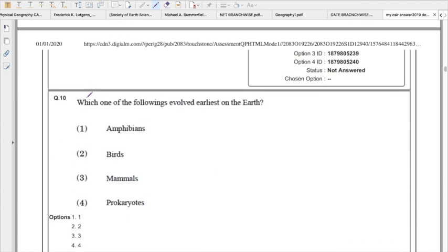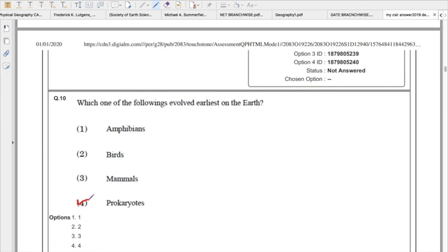Which one of the following evolved earliest on the Earth? The right answer is prokaryotes. A prokaryote is a unicellular organism that lacks a membrane-bounded nucleus and mitochondria. It is the earliest known fossil form, aged around 3.5 billion years. Eukaryotes, whose cells have a nucleus enclosed within a membrane, are around 1.7 billion years old. So prokaryotes at 3.5 Ga vs. eukaryotes at 1.7 Ga — the right answer is prokaryote.